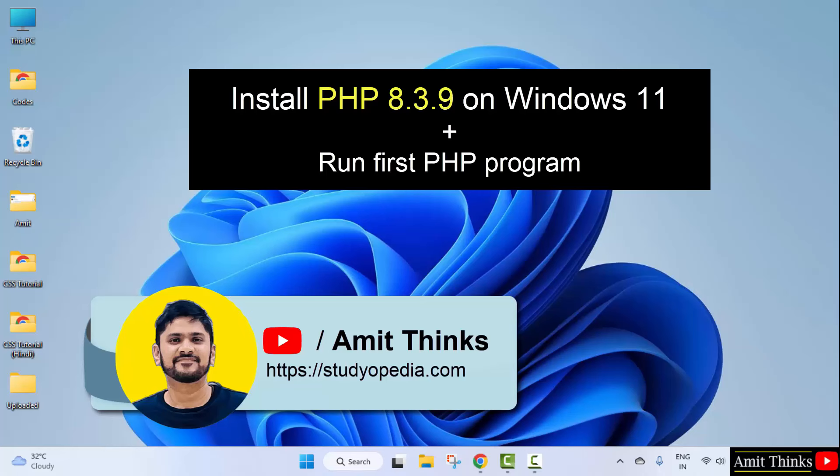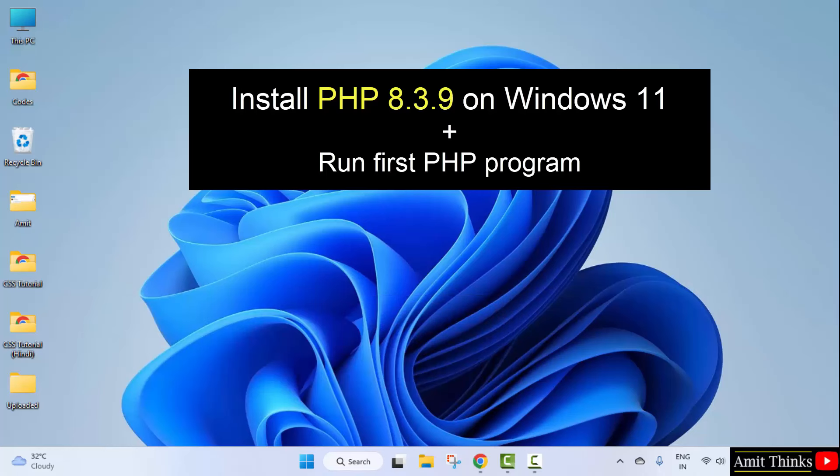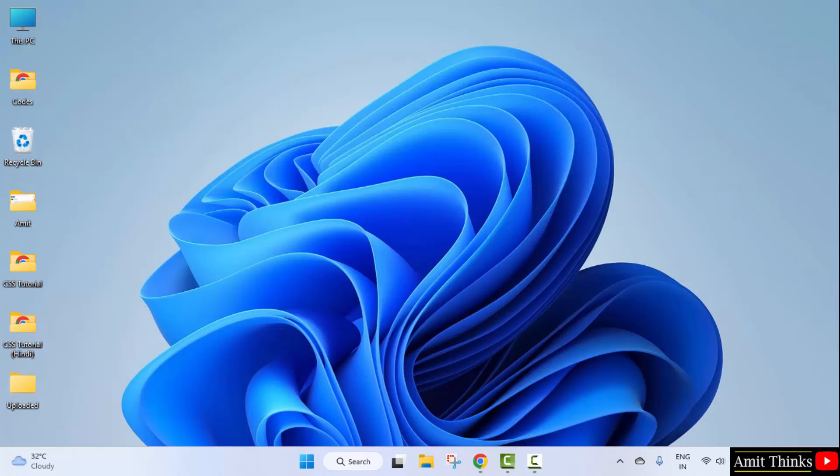Hello guys, welcome to AmitThinks. In this video, we will learn how to install the current PHP version. With that, we will also run a sample PHP program after installing. Let's start.